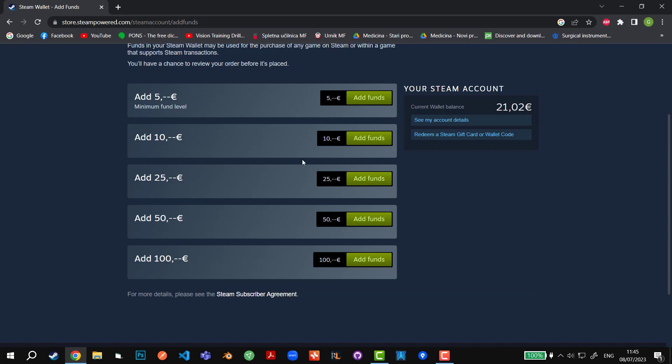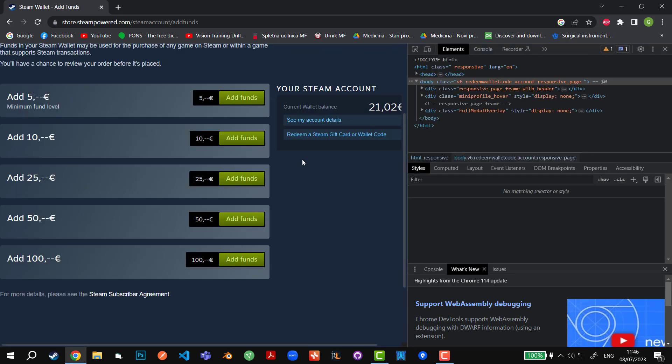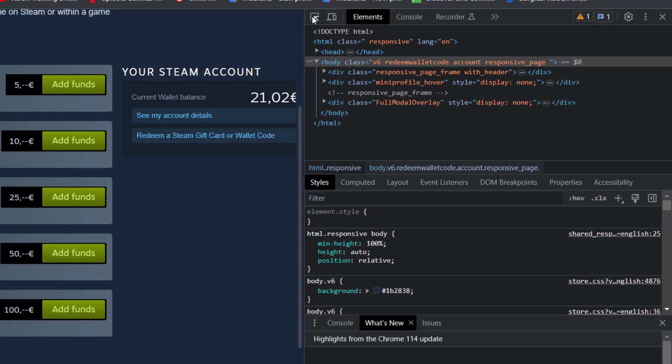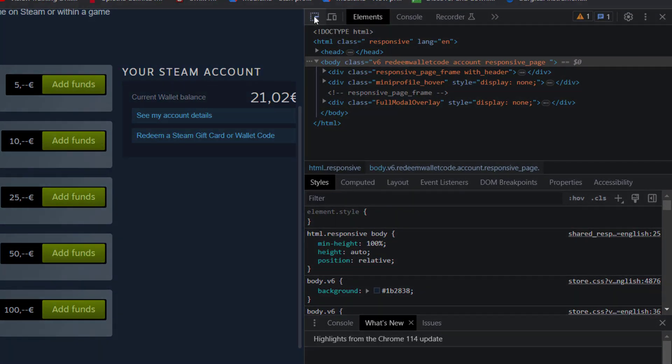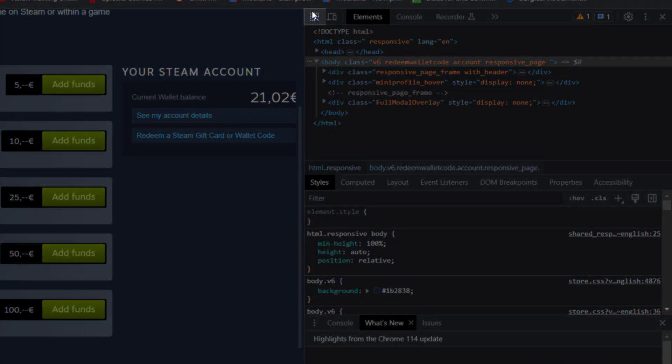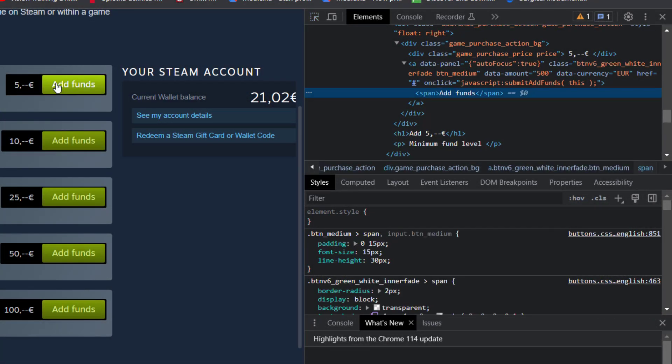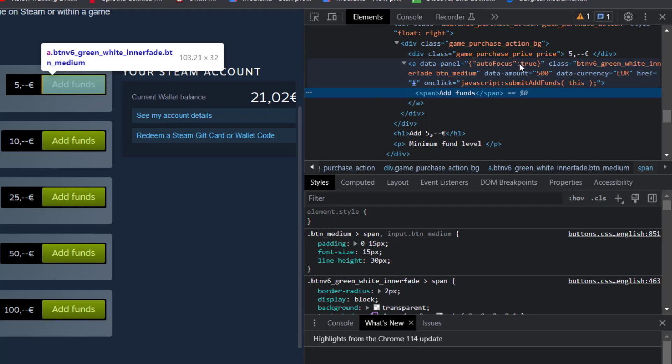Afterwards, after we are here, we're going to click on F12 to inspect the elements. We're going to click on this arrow with the dot line surrounding it, and we're going to click on the button itself. In the inspection we can see the data amount property.